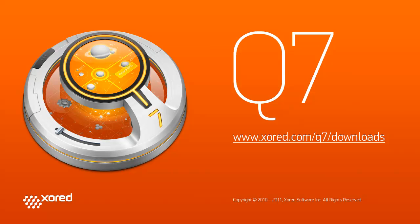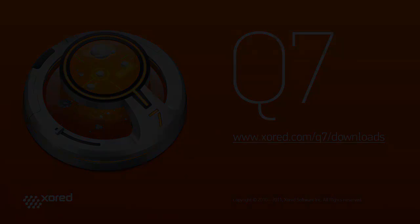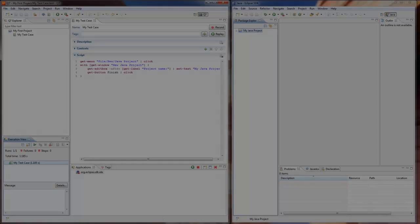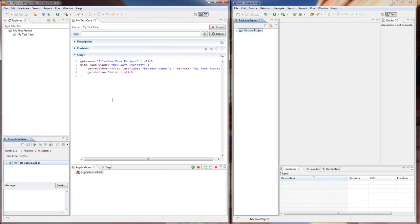Welcome to the Learning Center for Q7 Software. In our second screencast we are going to introduce you to one of the most powerful features of Q7 – Q7 Context. A context is a relevant part of the application state which is expected to be recreated by the test case.